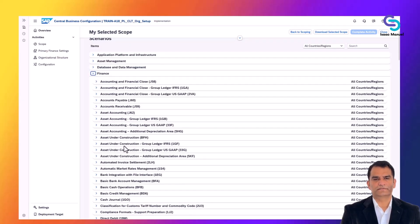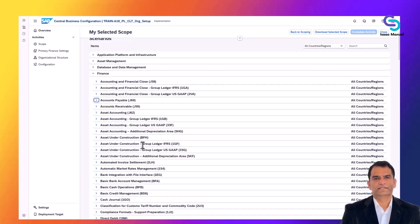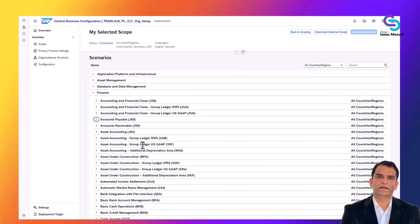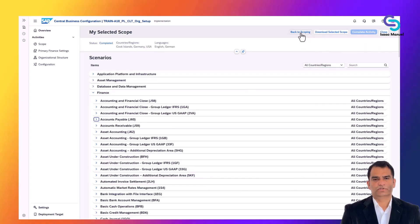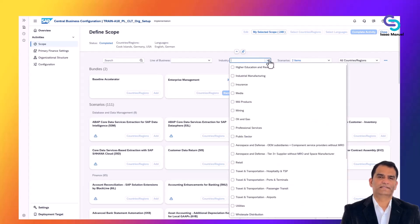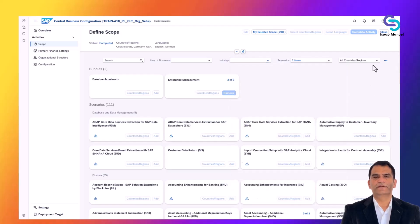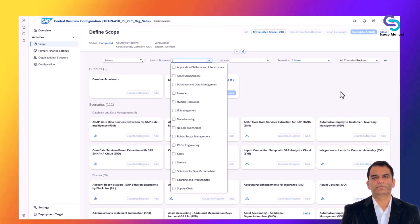This means the system will have baseline processes for selling products in the US, including things like US-specific tax settings, procuring from suppliers, and so on. Apple can also include any industry-specific scenarios. Since Apple is a product-centric company designing and selling devices, they will include discrete manufacturing processes in the scope. If Apple also wanted to manage after-sales service like AppleCare repairs, they would scope the service processes too.